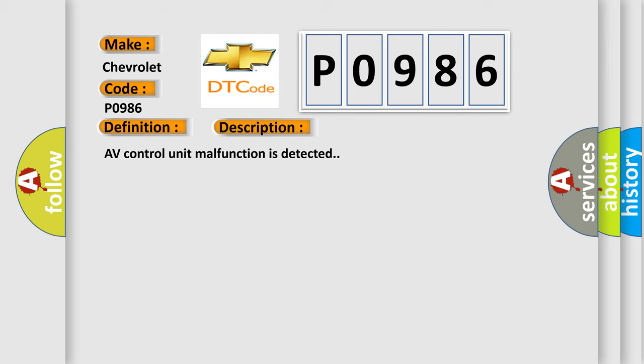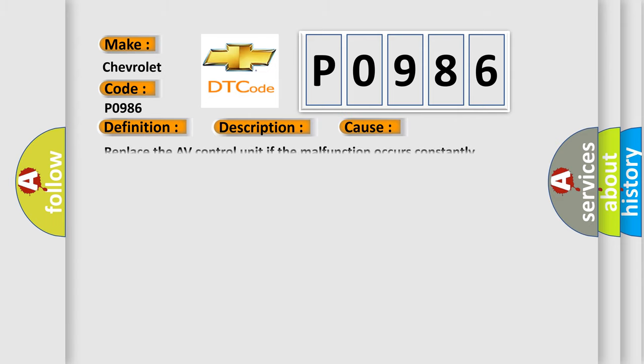This diagnostic error occurs most often in these cases. Replace the AV control unit if the malfunction occurs constantly.